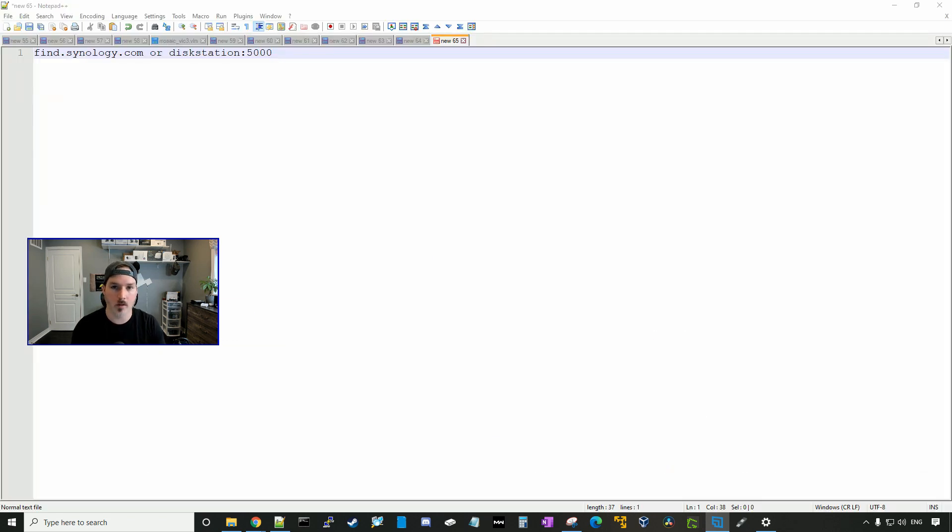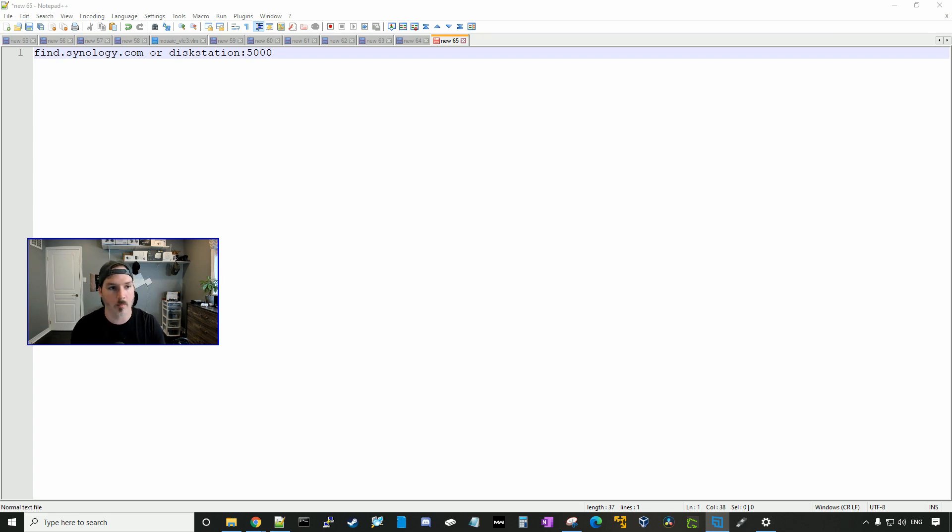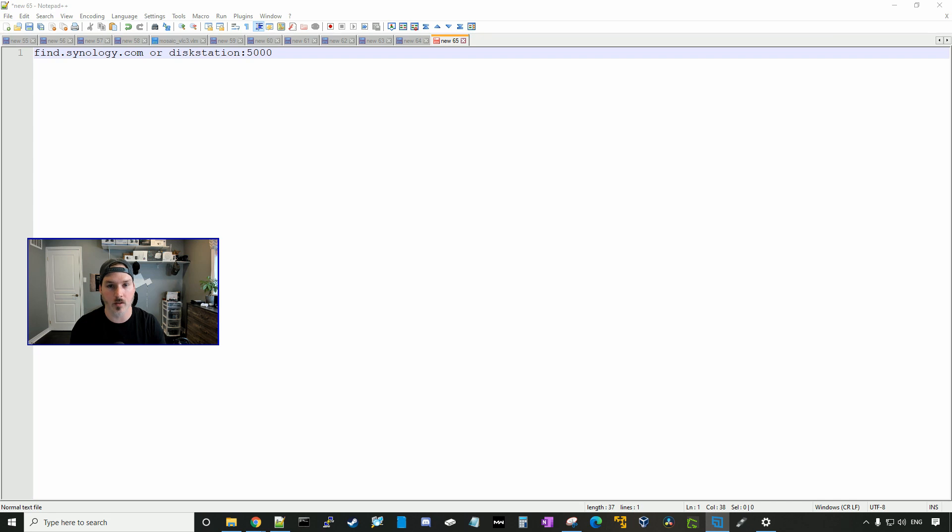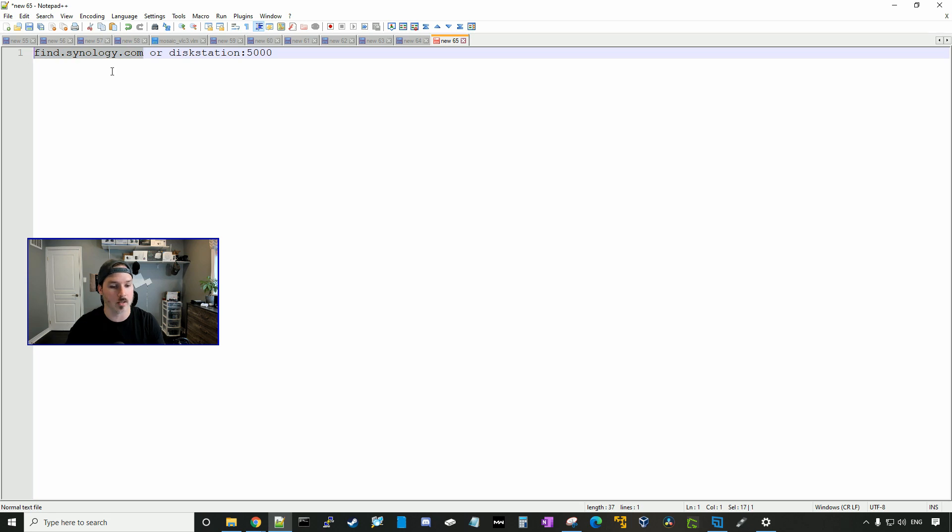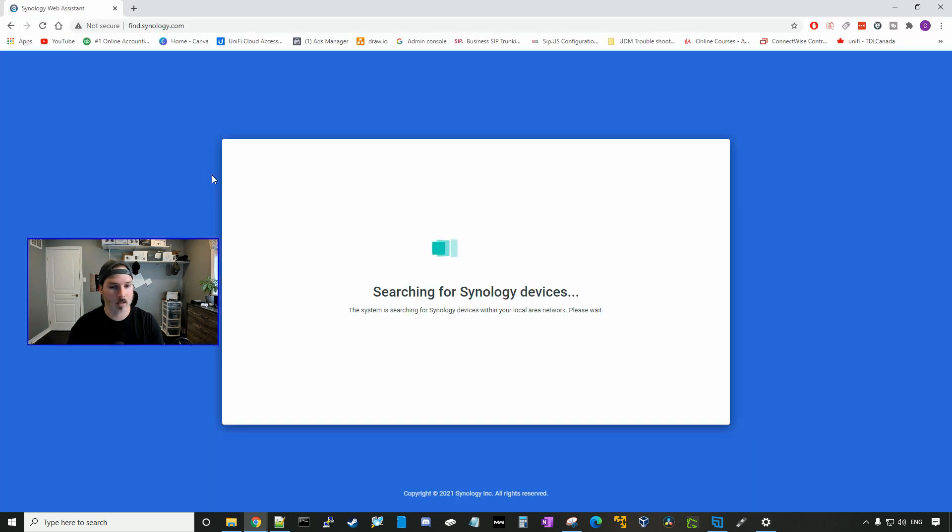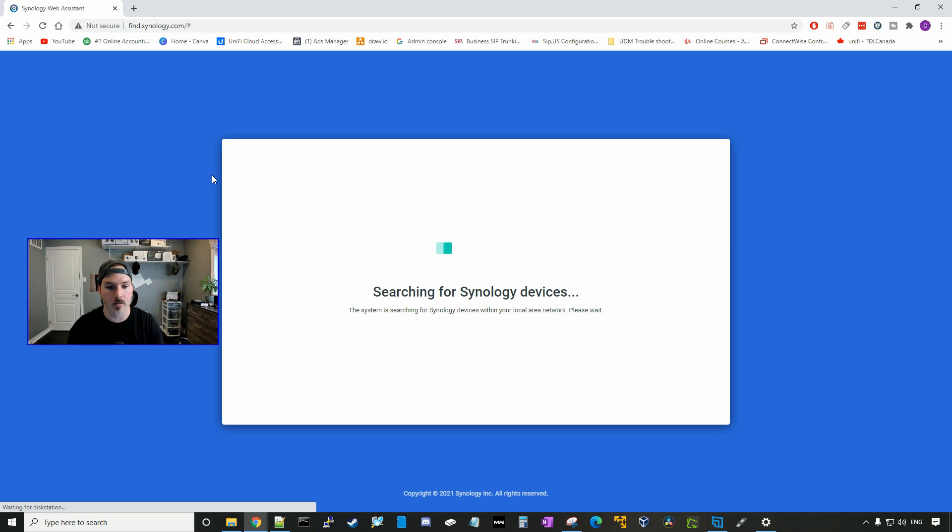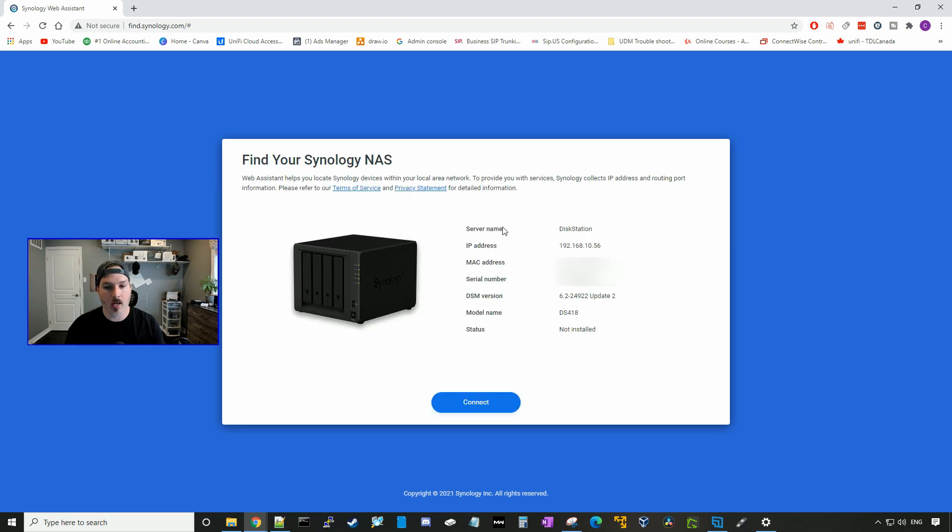So there's a few different ways that we could access our Synology. We could go to find.synology.com, or we could go to disk station with port 5000. Also, if we know the IP address of our Synology NAS, we could type that into a web browser and it will come up. Let's just go to find.synology.com. And here it's going to be searching for our Synology devices.